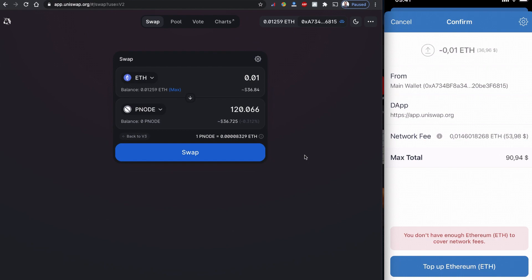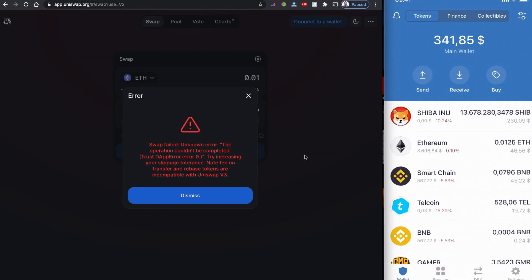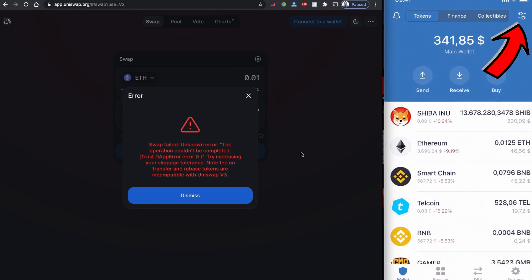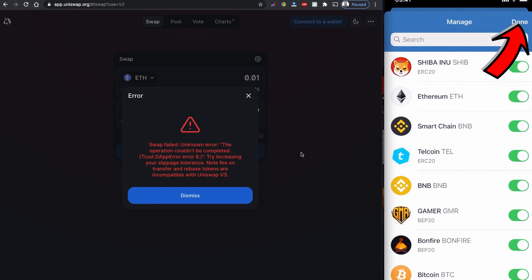If you have enough balance here and if the network fee is not so expensive, you would receive the page with the confirmation. Once you confirm, you'll have your token in your wallet over here. In case you don't see your token here, you can simply go here and search for Pink Node.